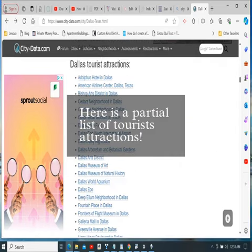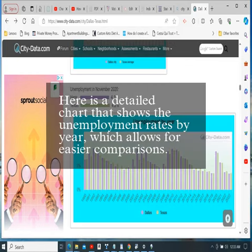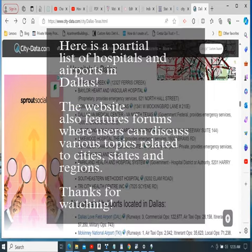Here is a partial list of tourist attractions. Here is a detailed chart that shows the unemployment rates by year, which allows for easier comparisons. Here is a partial list of hospitals and airports in Dallas.